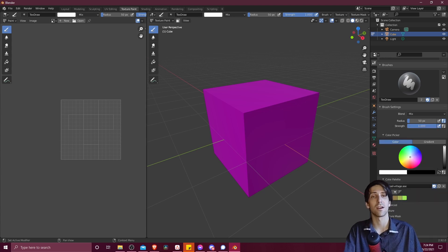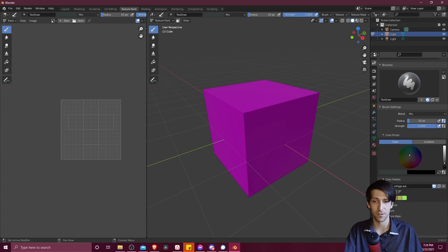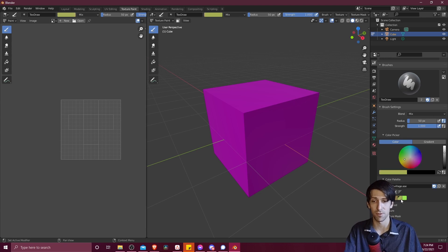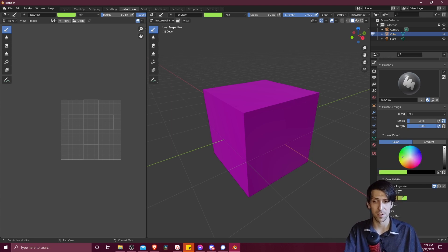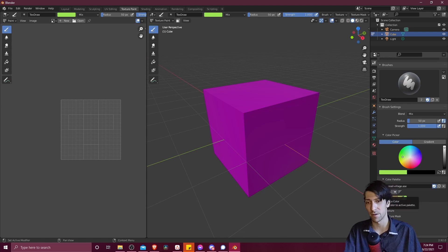So when we do that, the colors are going to load in here. So we can select between these different preset colors. We can also click the plus or minus button if we want to add or remove from this palette.